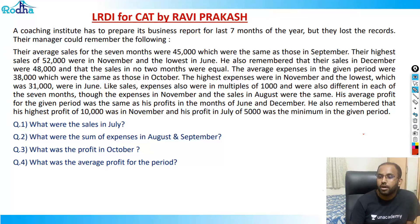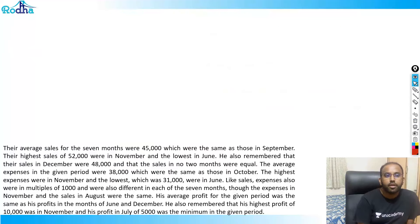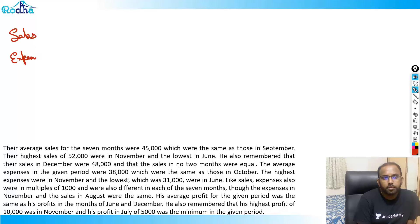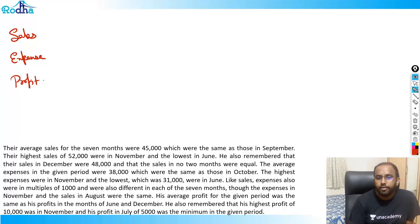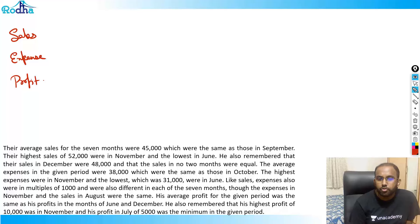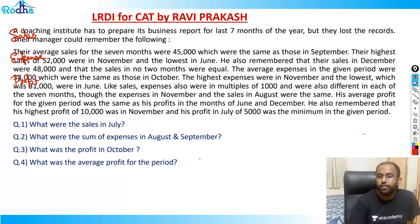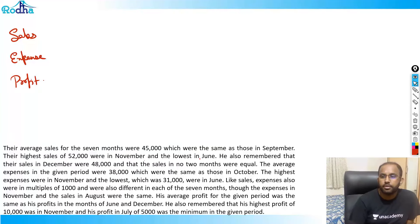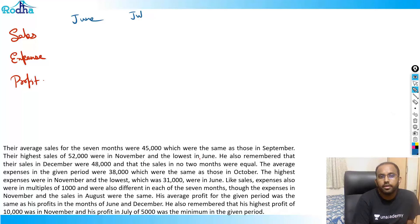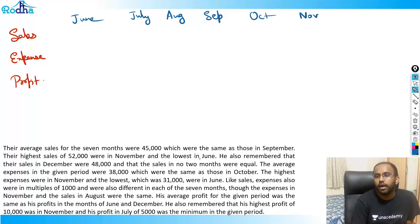I'll make a table for that with columns: Sales, Expense, and Profit. The months run from June to December - that's the last seven months of the year. So the rows are: June, July, August, September, October, November, and December.